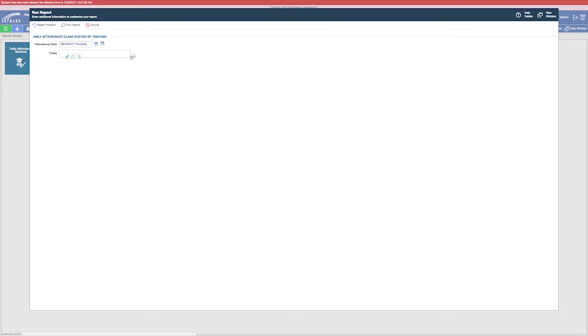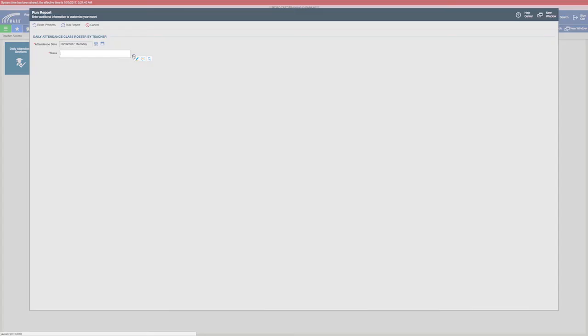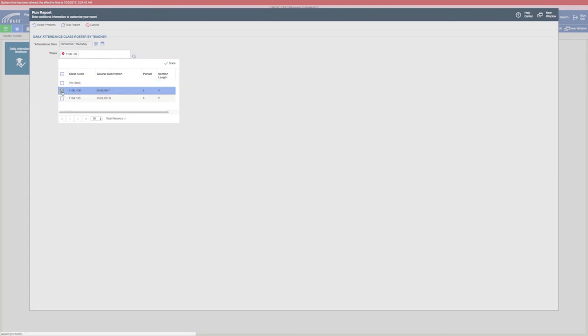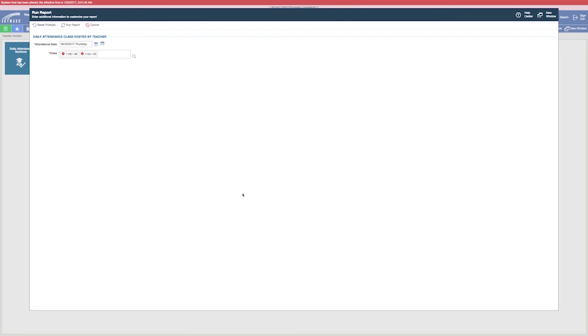Then I search for classes and I want to see a roster for those two classes. I select those and click done, and then I click run report.